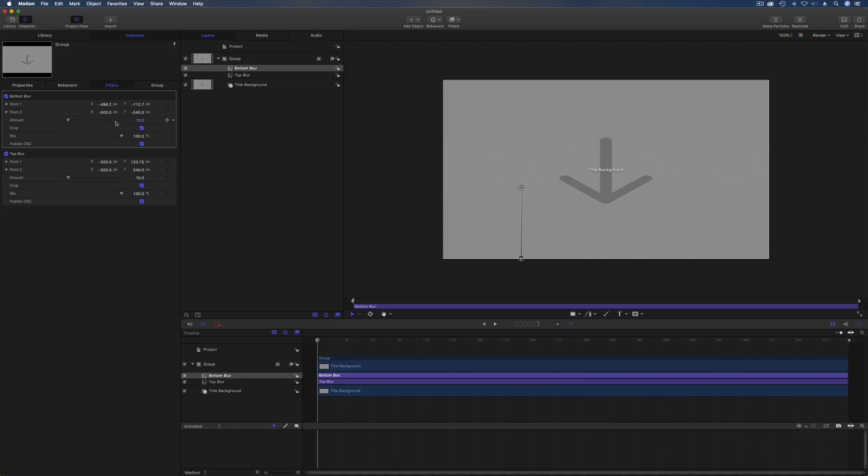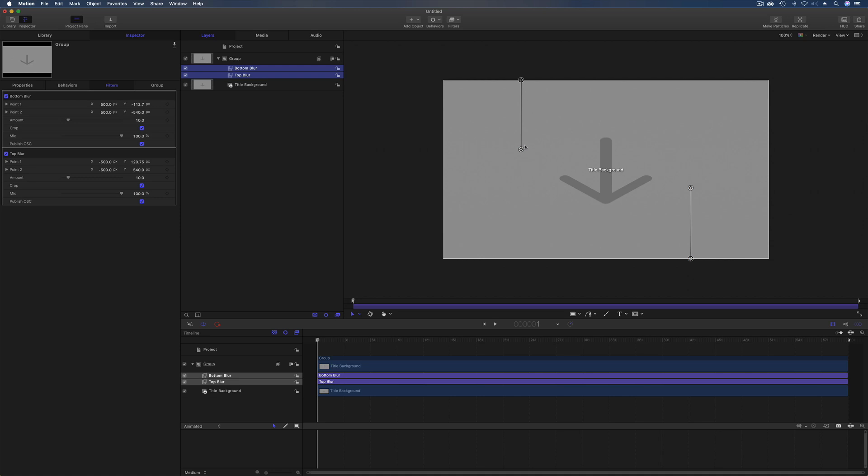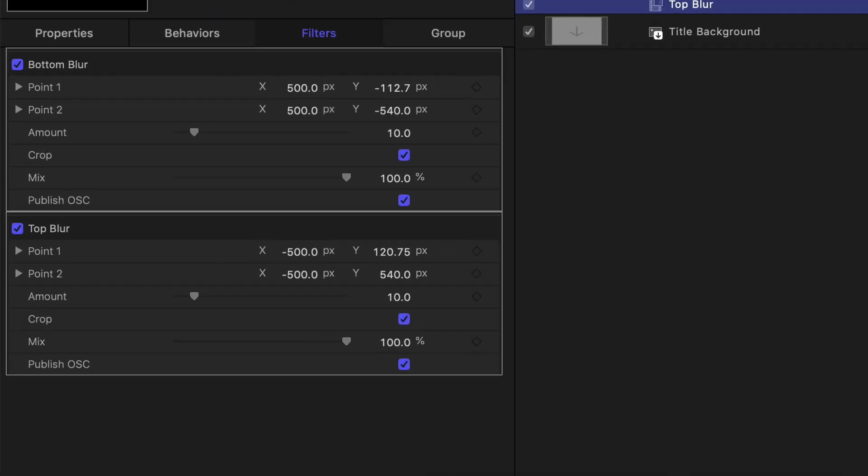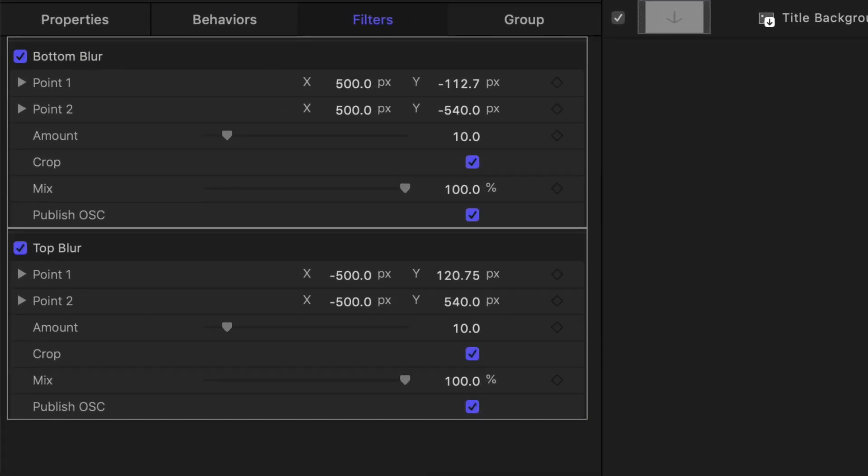Now that's important, and we'll just drag this one down to somewhere around there, it doesn't really matter where. But then we need to alter the x on that, so that's going to be 500 and that's going to be 500 as well. So if I select them both, we've now got two blurs going from the bottom and the top into the middle, which are perfect. Those should give us the effect, and again just to make sure both of these are published.